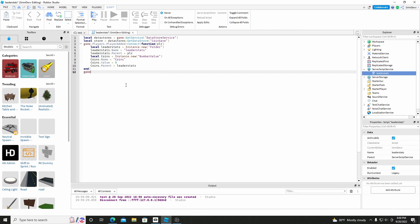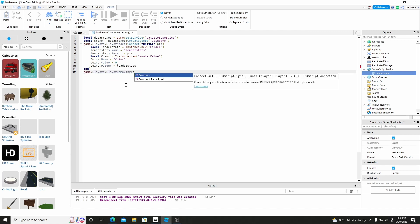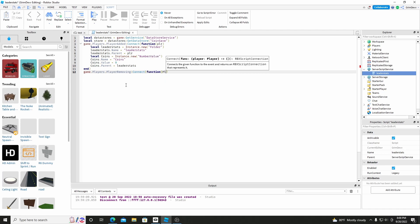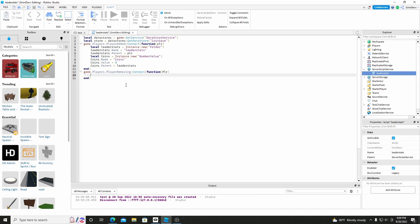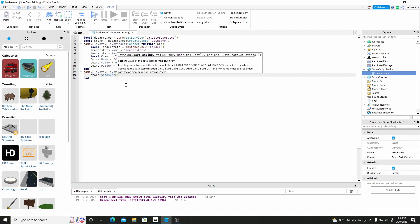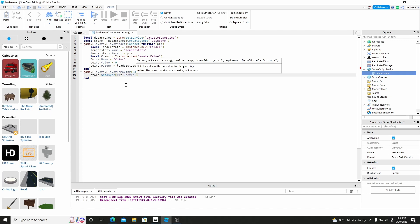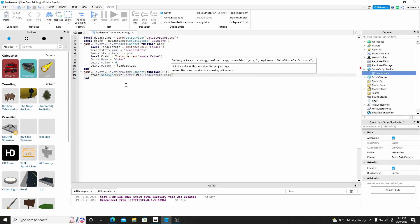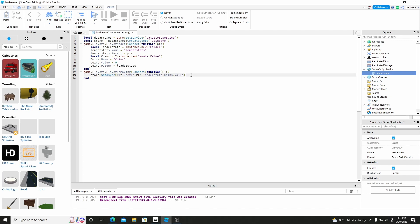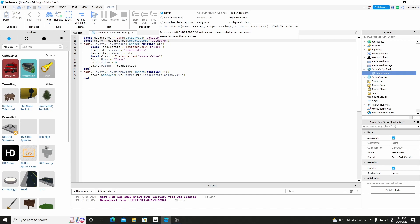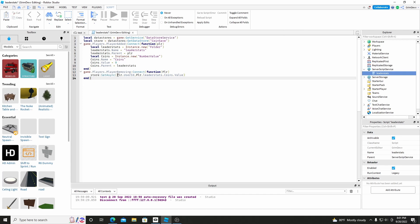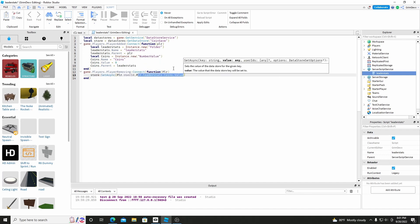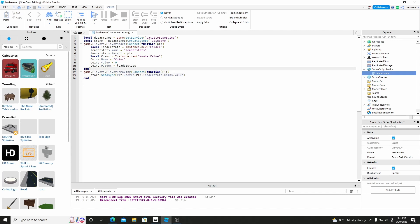And now we're done here. We're going to do Game.Players.PlayerRemoving:Connect(function(player)) and now we'll do Store:SetAsync, and then we'll do Player.UserId, comma, Player.LeaderStats.Coins.Value. So what this does is it gets the DataStoreService, creates a DataStore 'CoinSave', and then it sets a save for the player using the Player UserId as the key, and sets the value to be the value of how many coins the player has. This is when you leave the game — it'll save how many coins you have.